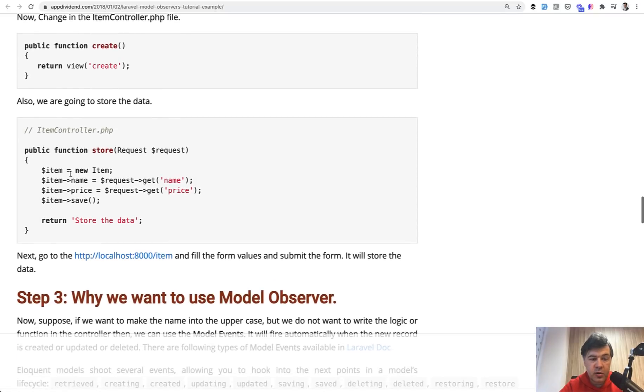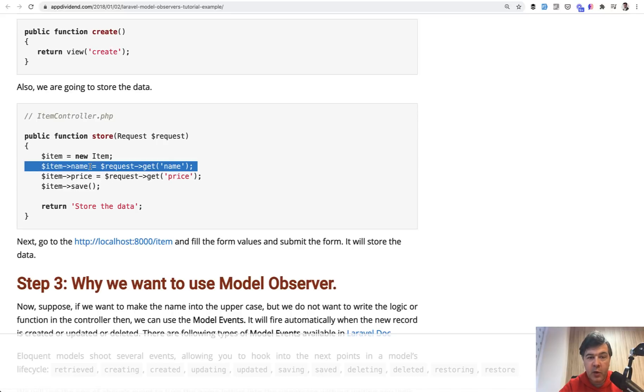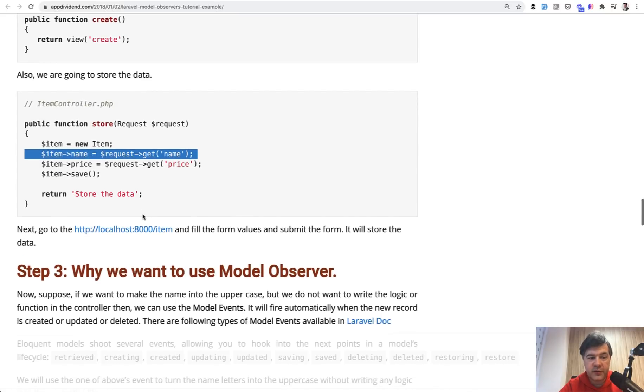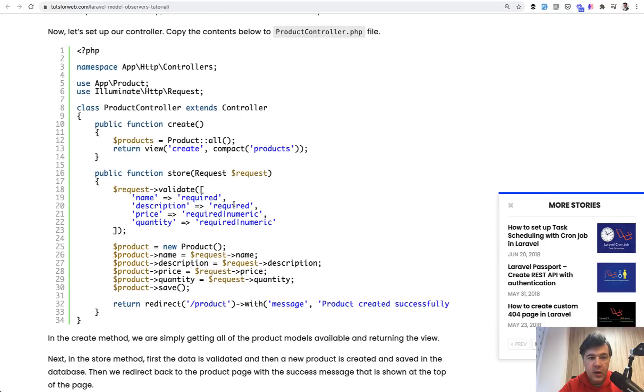store controller, creating a new item, and you don't see that hidden logic. That name is somehow manipulated, transformed into uppercase or whatever.